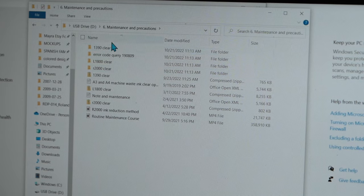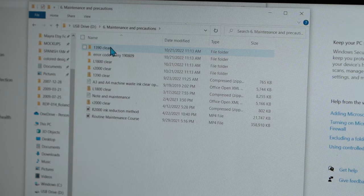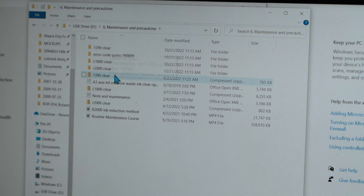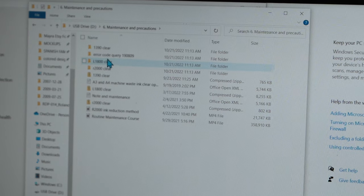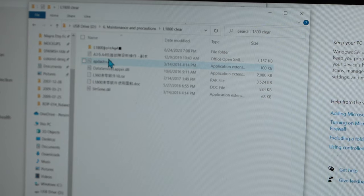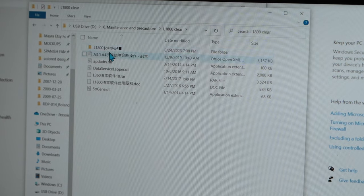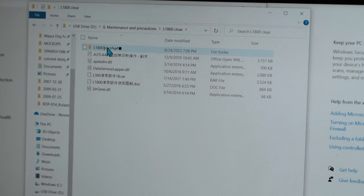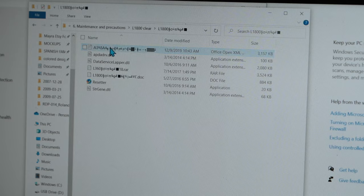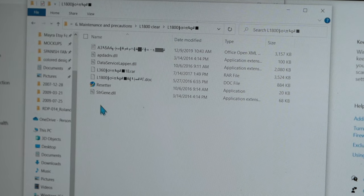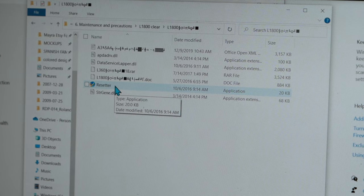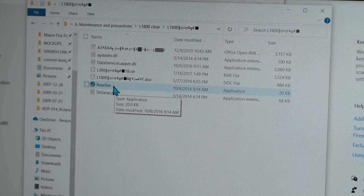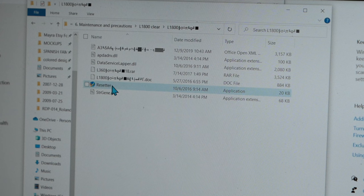If you bought the 1390, you will go to 1390 Clear, and so on. So L1800 Clear. And then there's another folder in here that says L1800. Click on that, and you'll see a software or program here that says Resetter. Click on that.